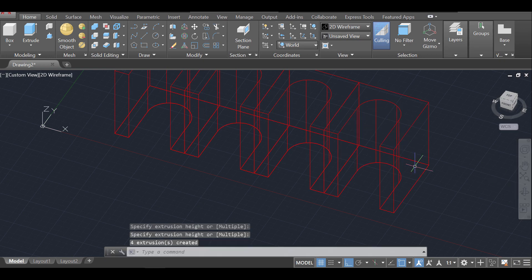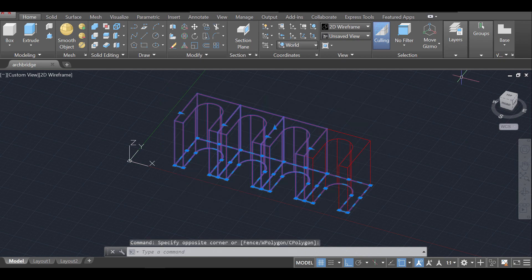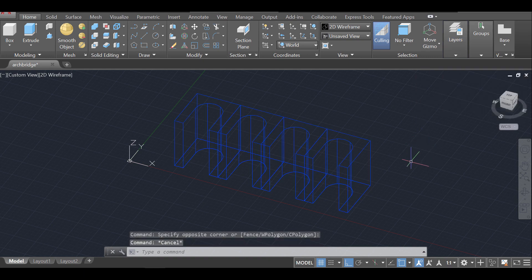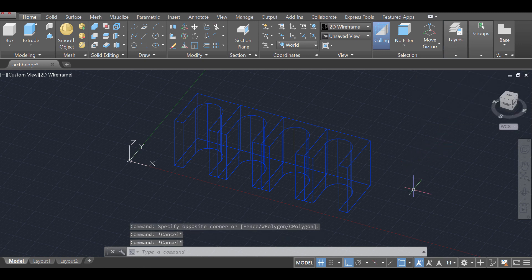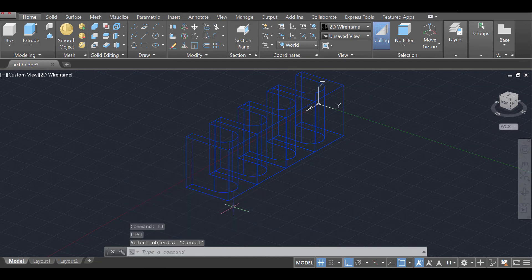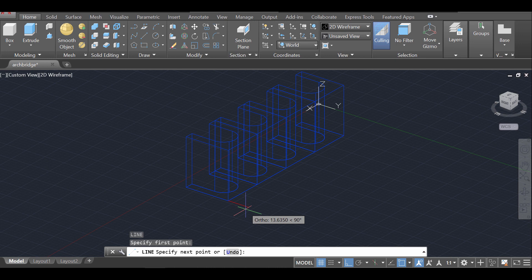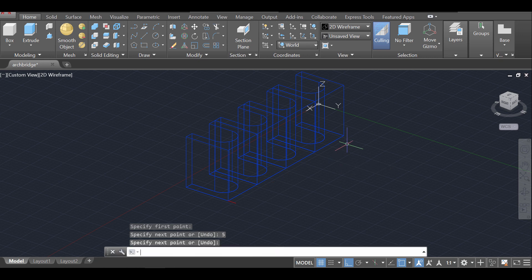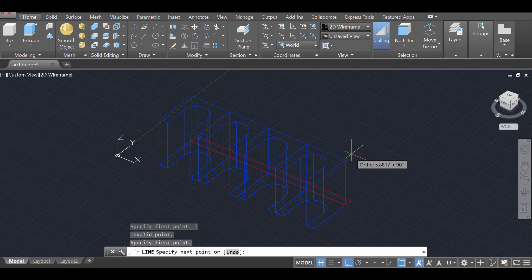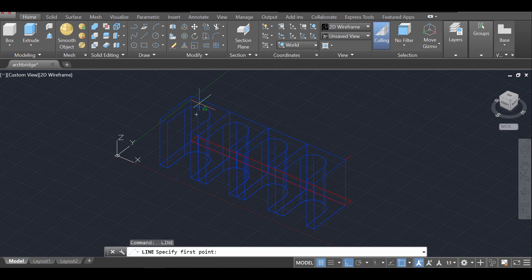I want to move this from the 'lines' layer to the 'bridge' layer since we now have a 3D bridge. With the 'lines' layer active, I'll rotate the view and draw a line about five units high on this edge, and the same on the other side — five units — then connect them. I'll do the same for the upper part: press L, Enter, make it five units on this edge, and five on the other, then connect those lines.